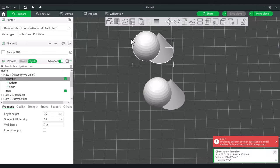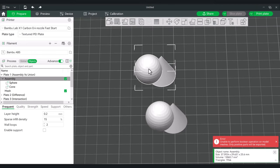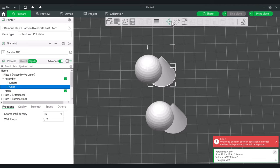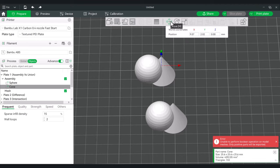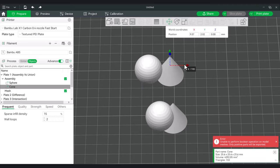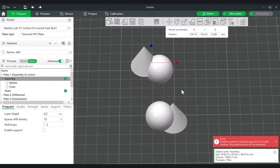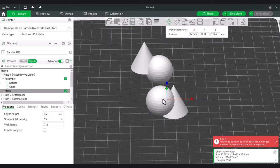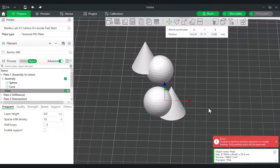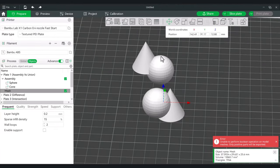Since they are still two separate parts in the assembly, I can actually make adjustments. I can click on the cone and move it, raise it, or do something different. But for the Mesh Boolean version, it's permanent — or semi-permanent.